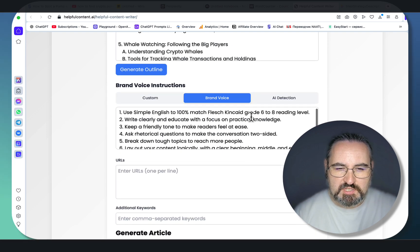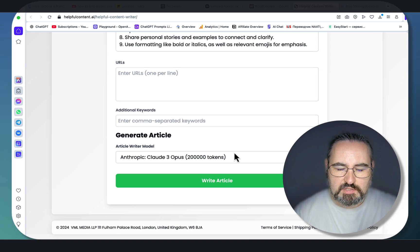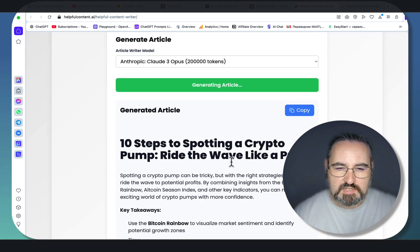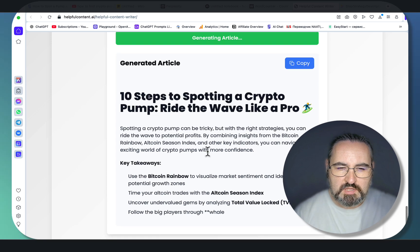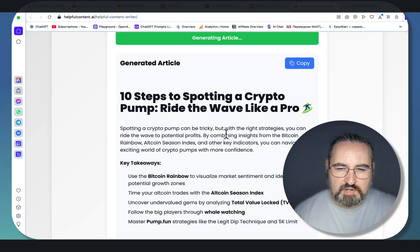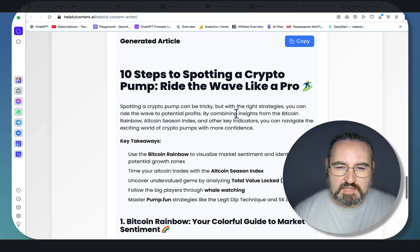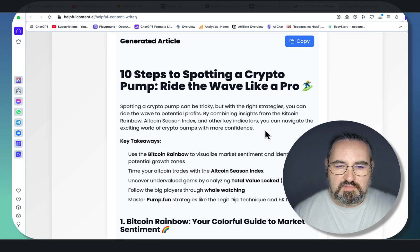Let's use my preferred brand voice. I won't be using URLs or additional keywords here, so let's just write the article. '10 steps to spotting a crypto pump — ride the wave like a pro.' So, spotting a crypto pump can be tricky, but with the right strategies you can ride the wave to potential profits. By combining insights from the Bitcoin rainbow, altcoin season index, and other key indicators, you can navigate the exciting world of crypto pumps with more confidence.